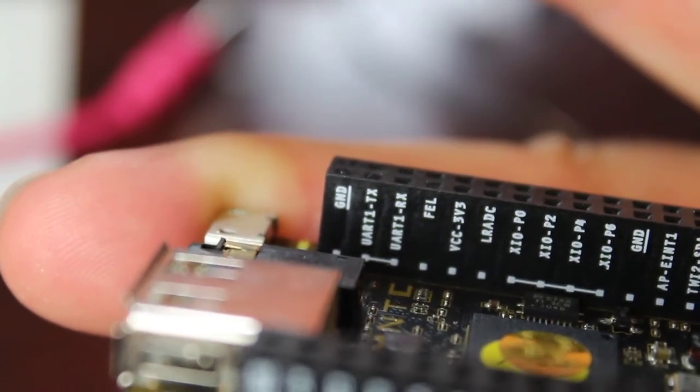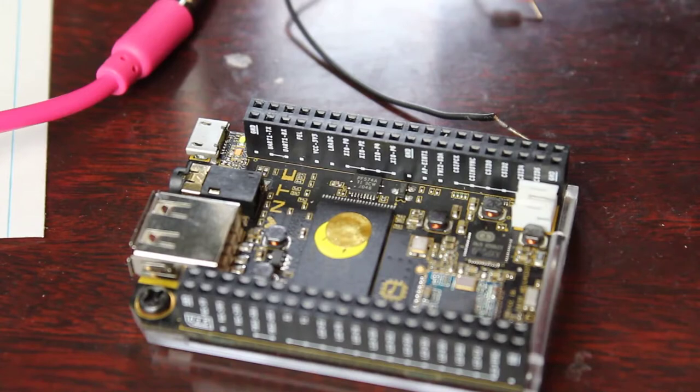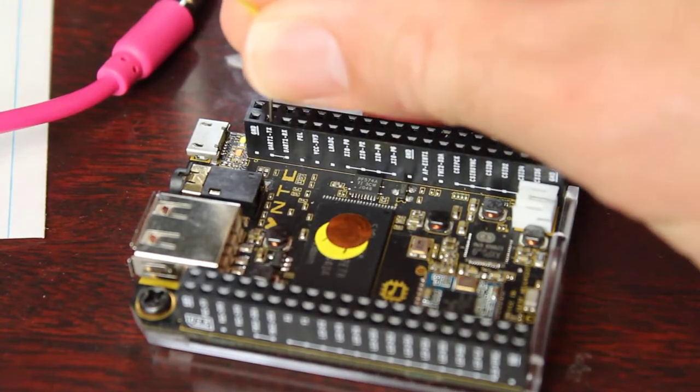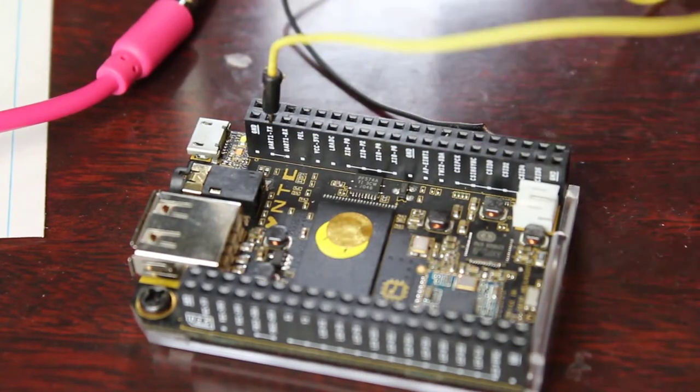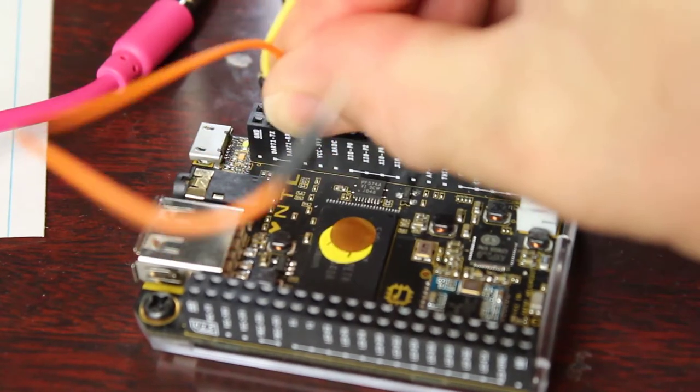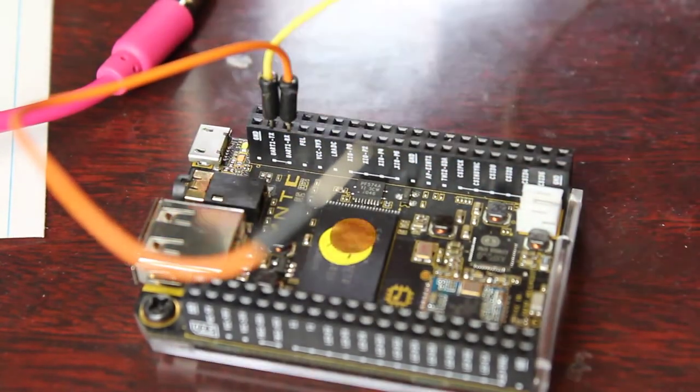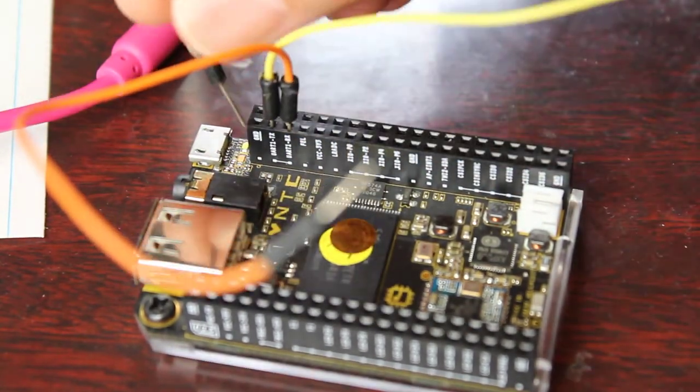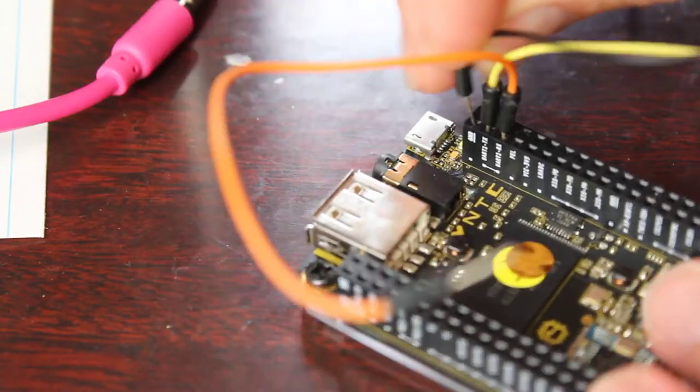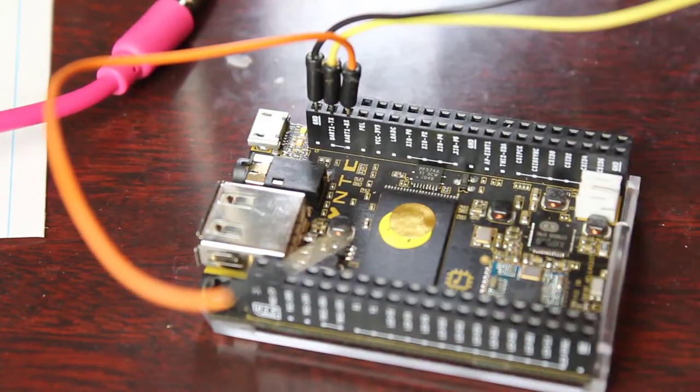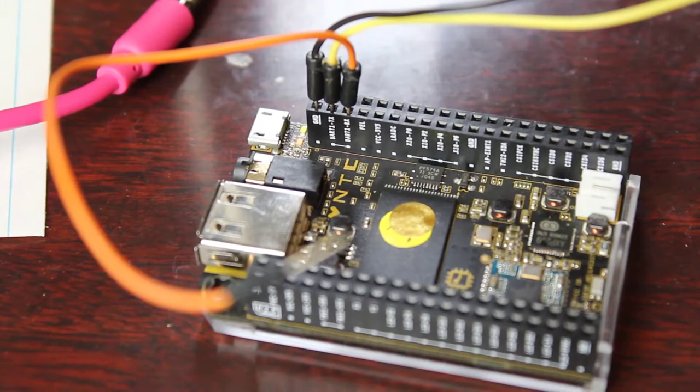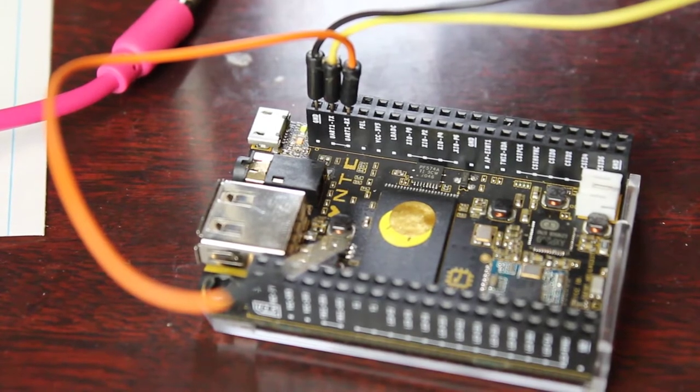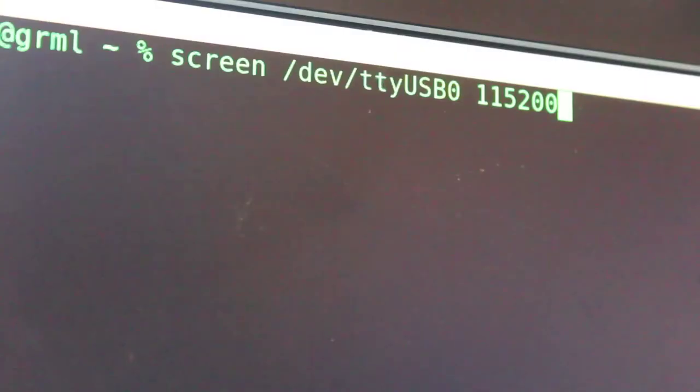Many devices have serial ports that make it easy to connect. It's nice when they're labeled like this. We have our ground, transmit, and receive on that end, and I'll hook that up to my USB connector at the other end.